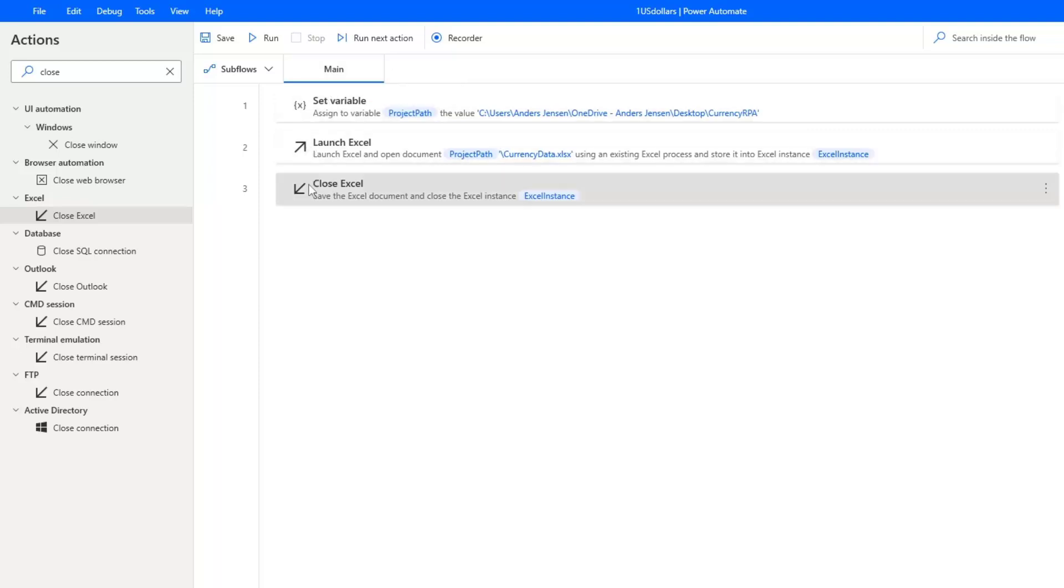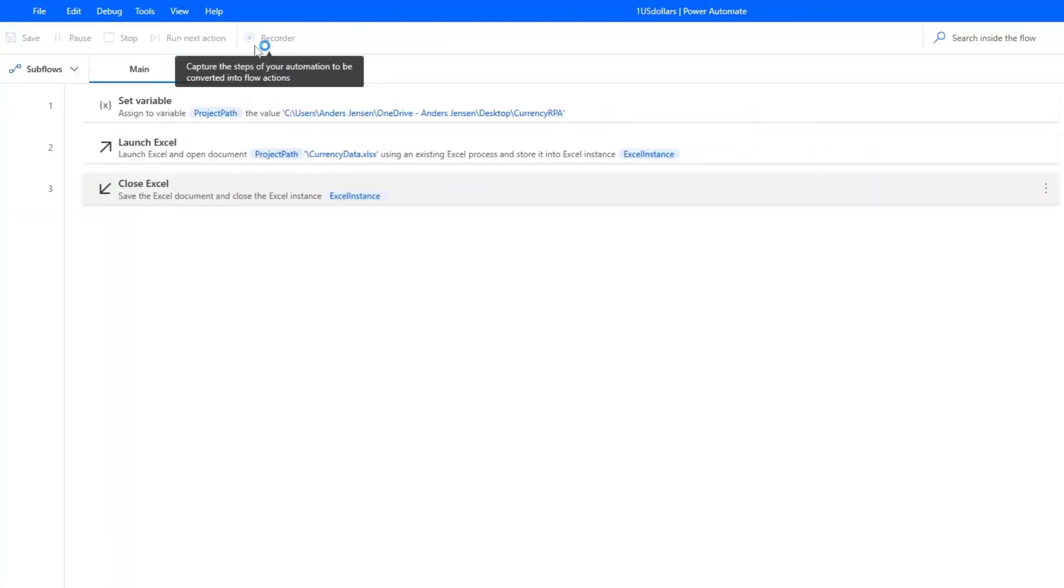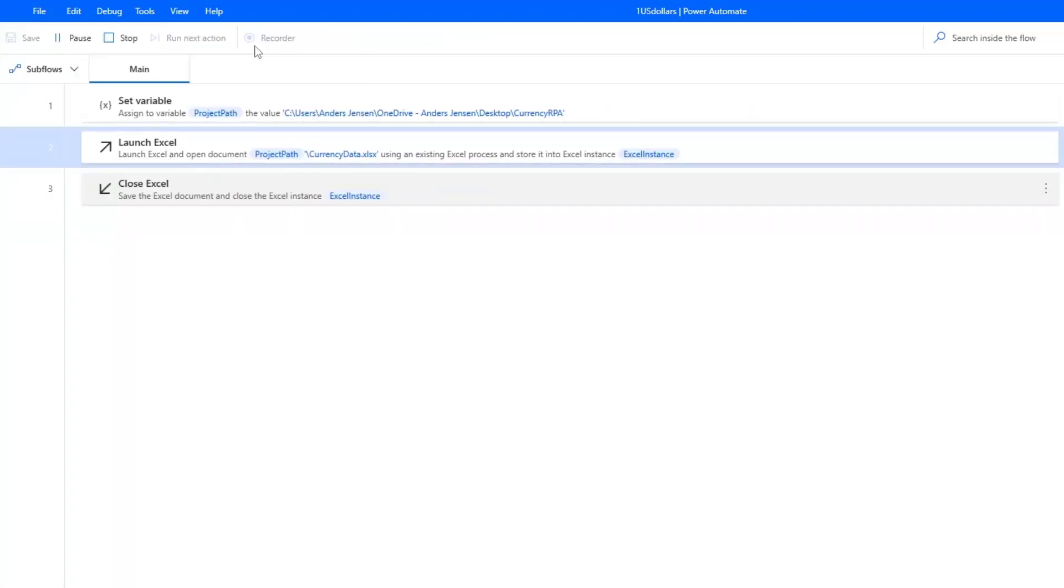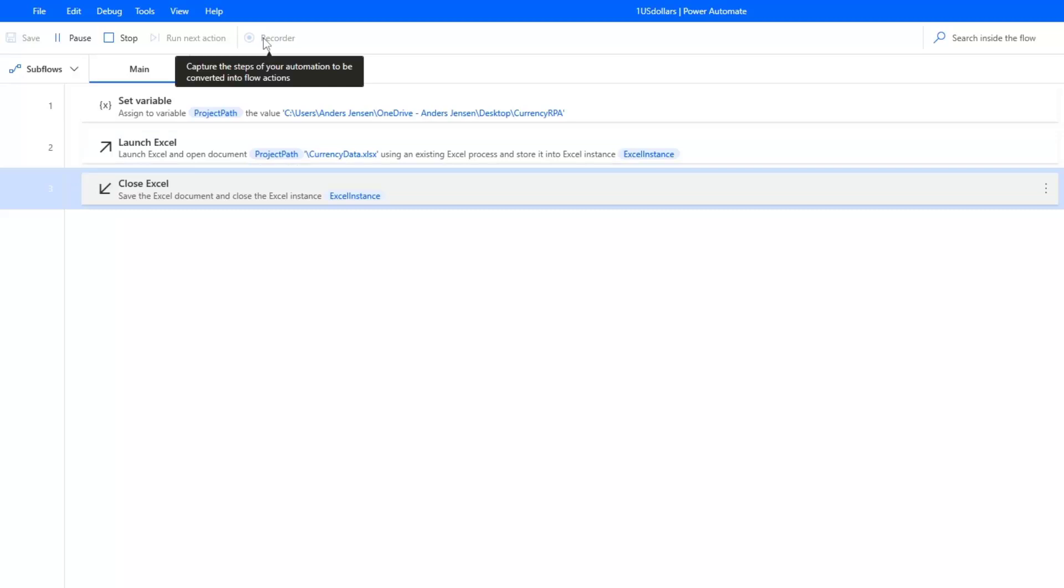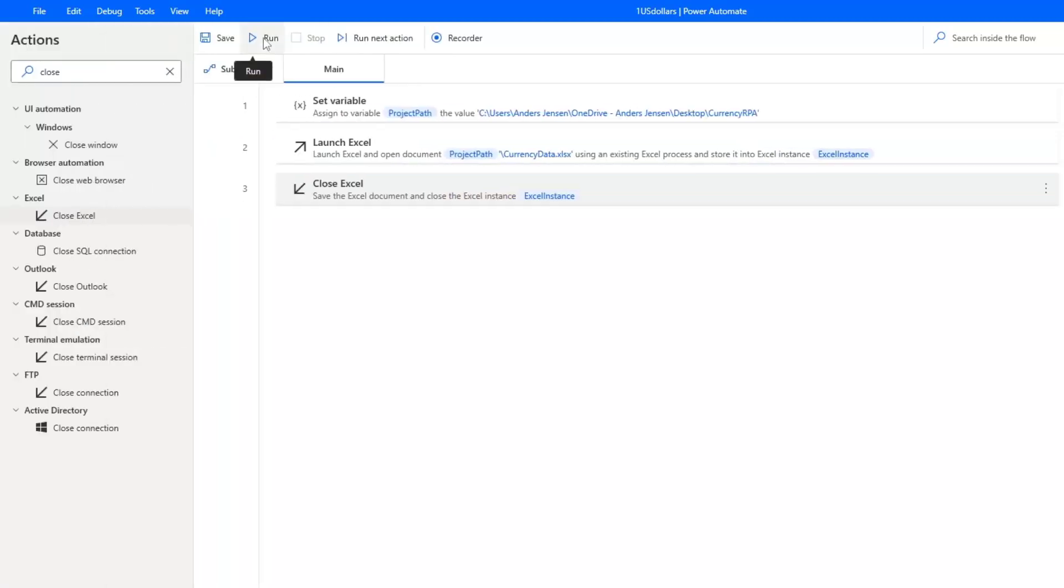So for now, we actually have created our robot. It doesn't do anything. It just launches the Excel and closes it again. But we can actually run it to test that everything is right. That is launching and closing Excel. So nothing happened but the robot works.